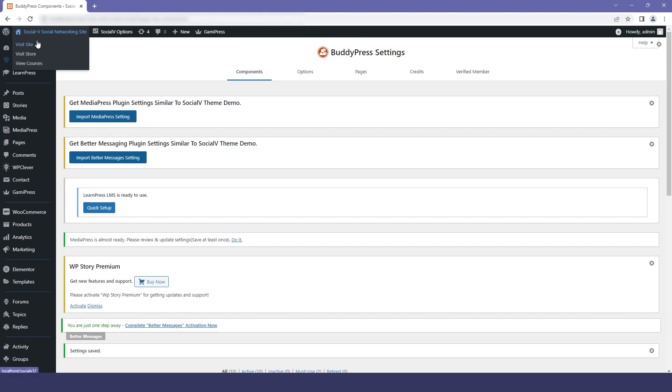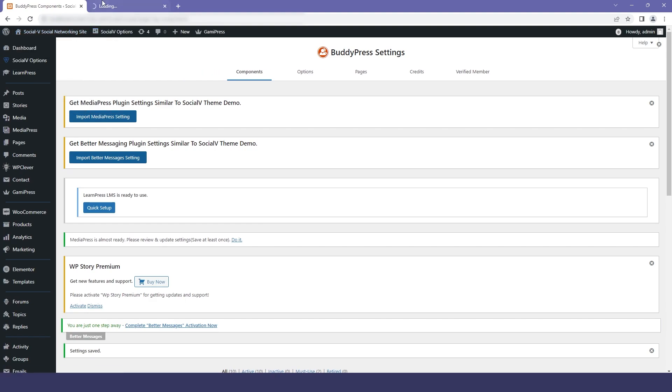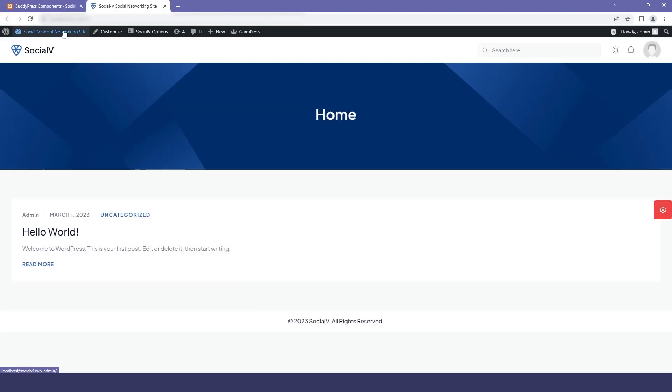Let me show you how our site looks before adding demo data. You can see that our page is empty because there is no data added yet.